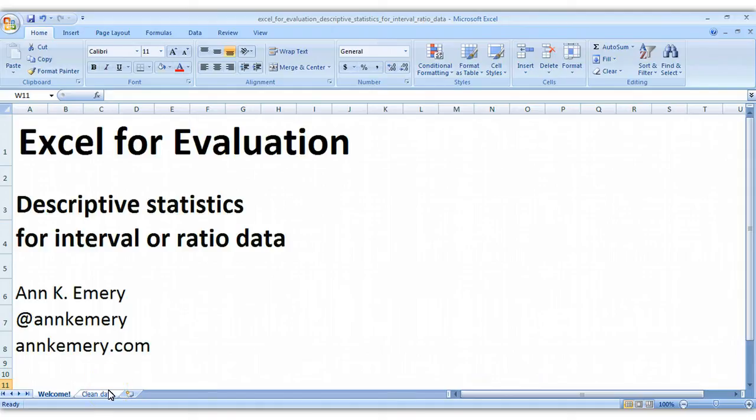Hi everybody, this is Ann Emery with Excel for Evaluation. In this tutorial I'm going to demonstrate how to calculate descriptive statistics for interval or ratio data.